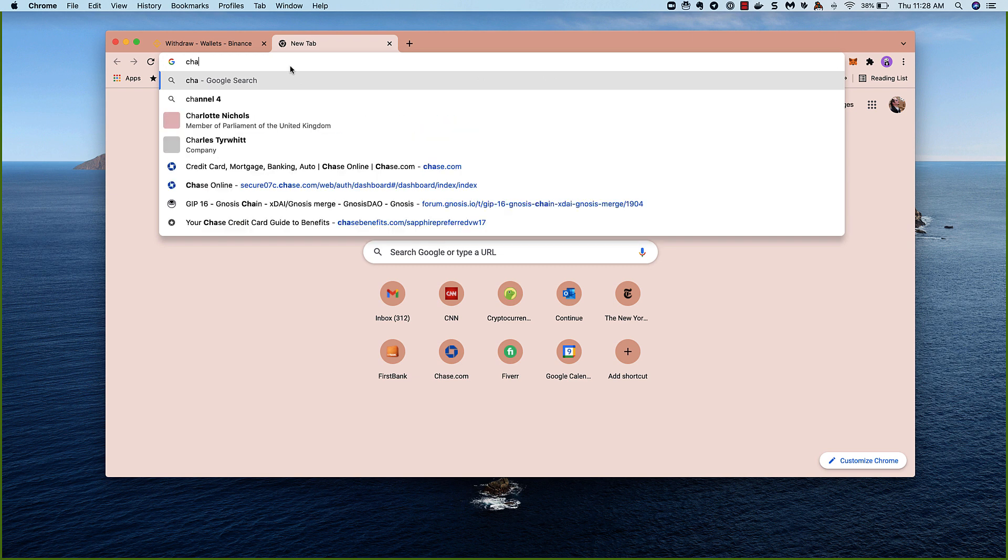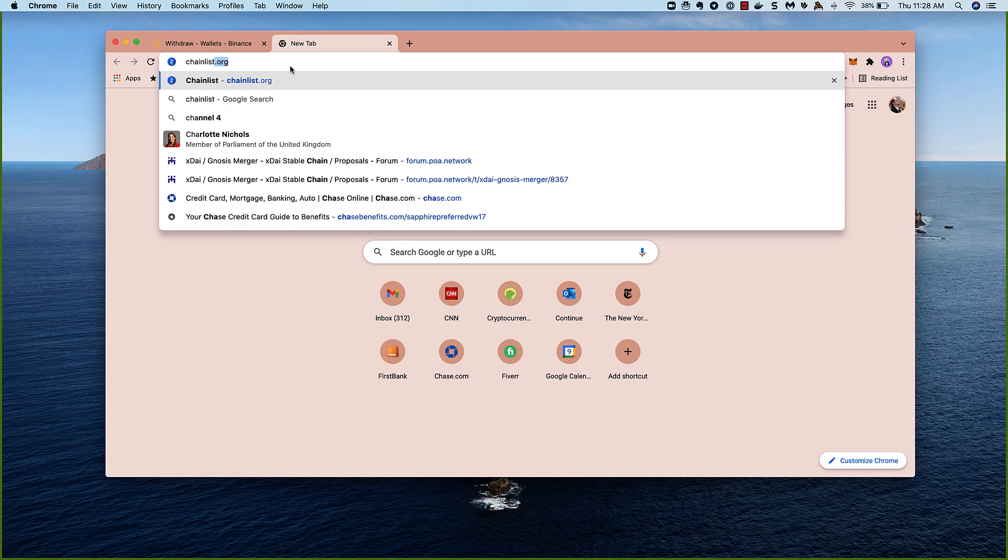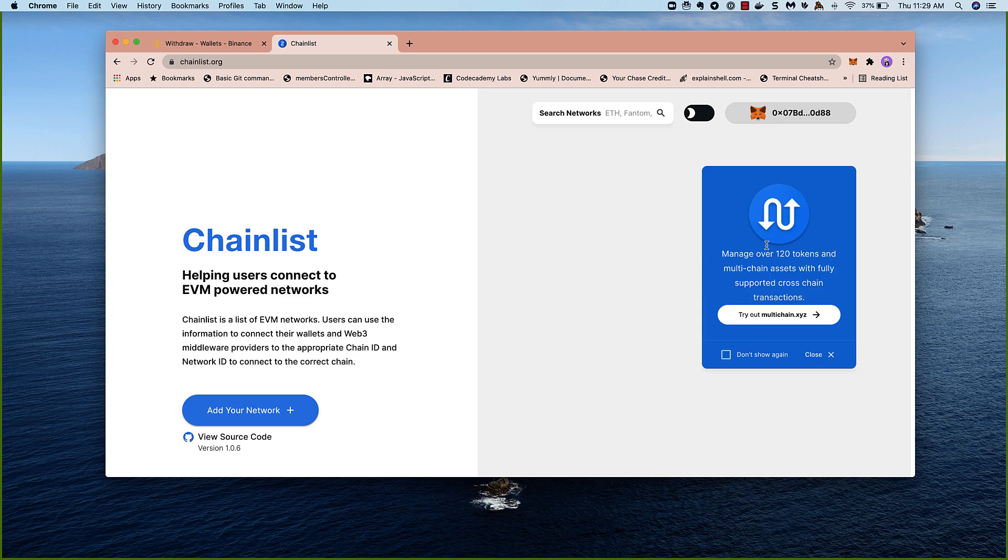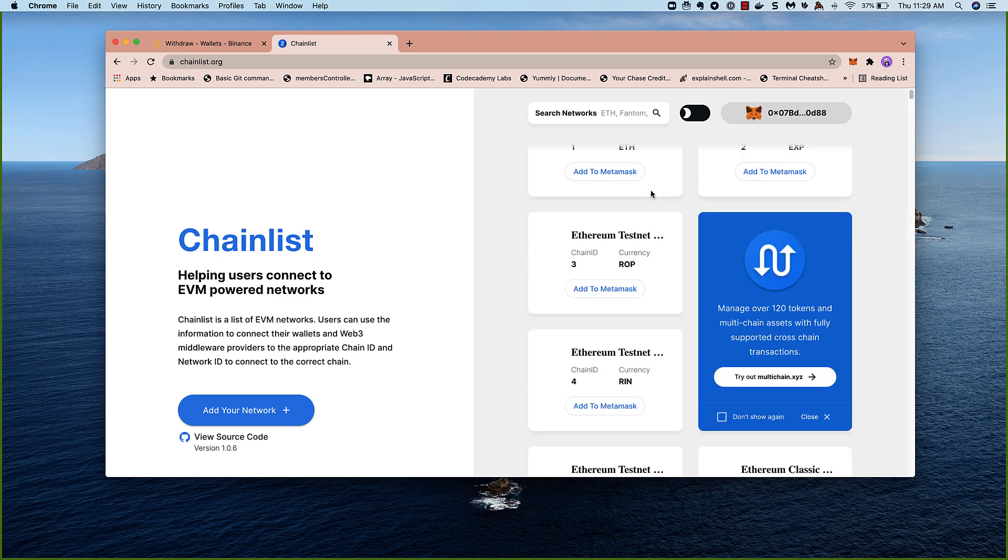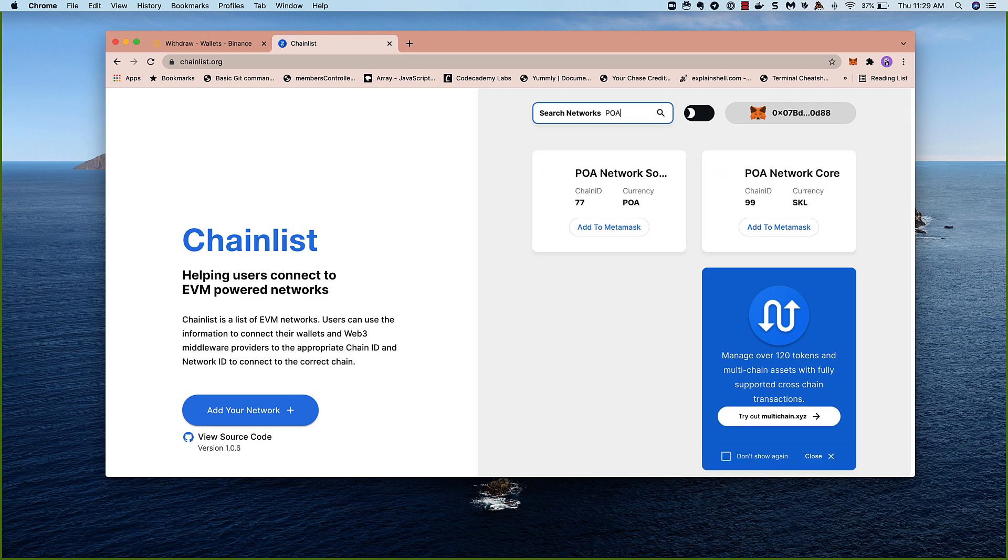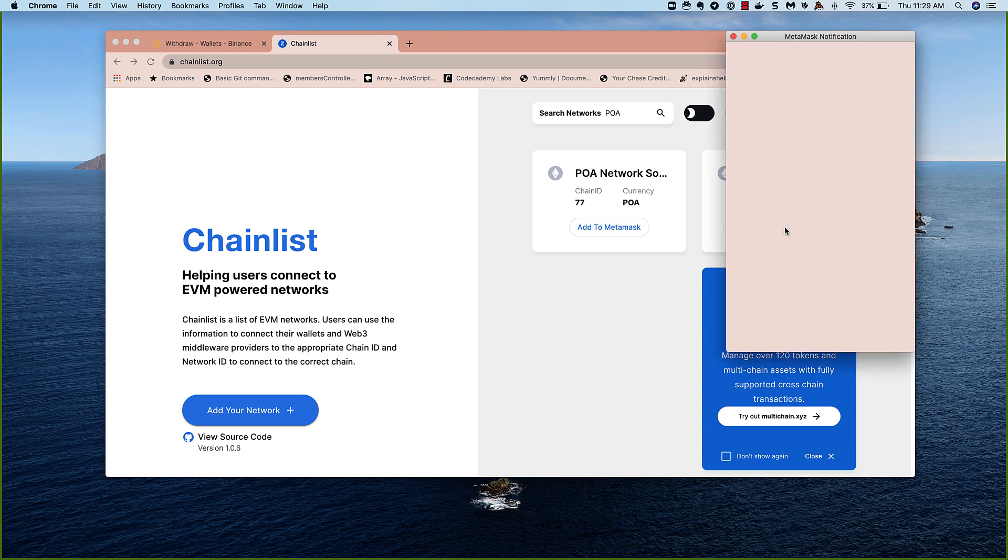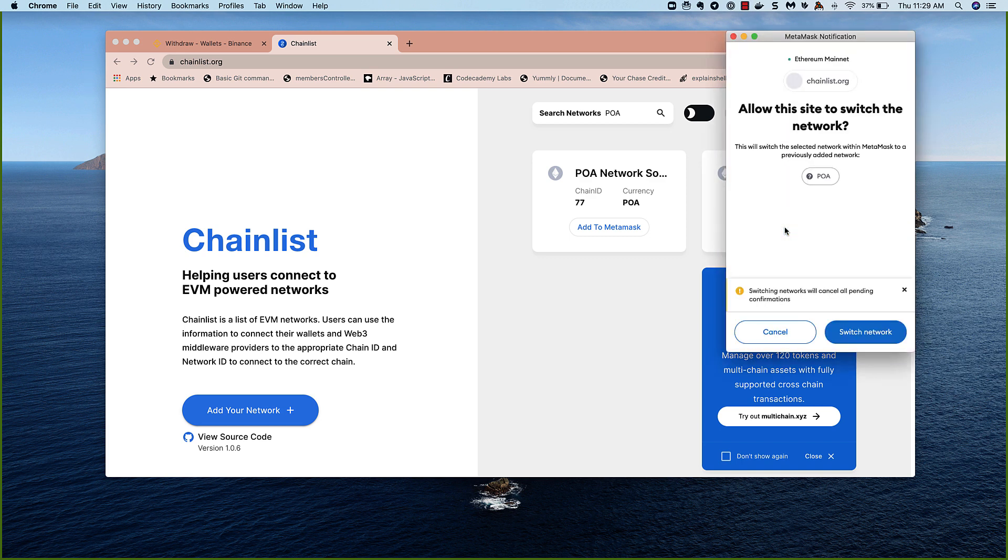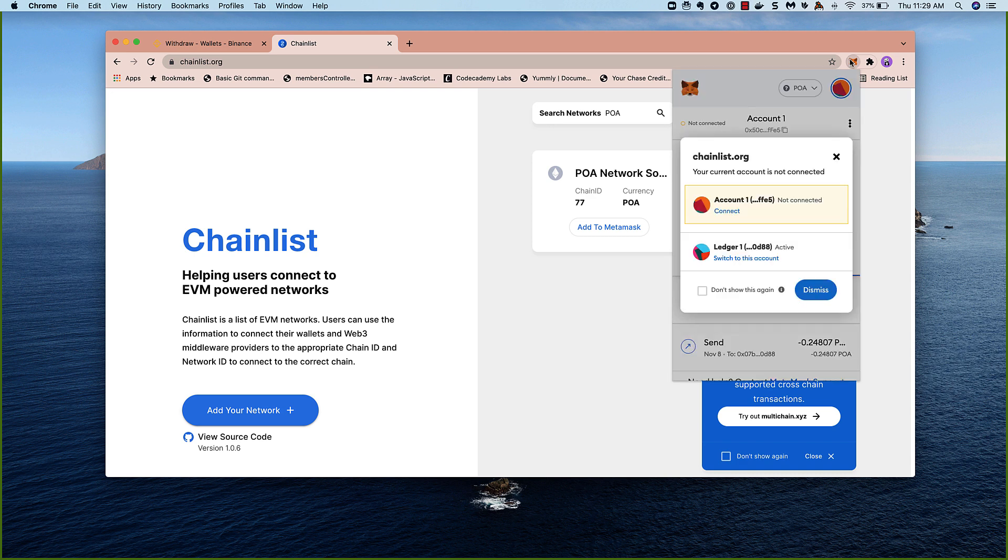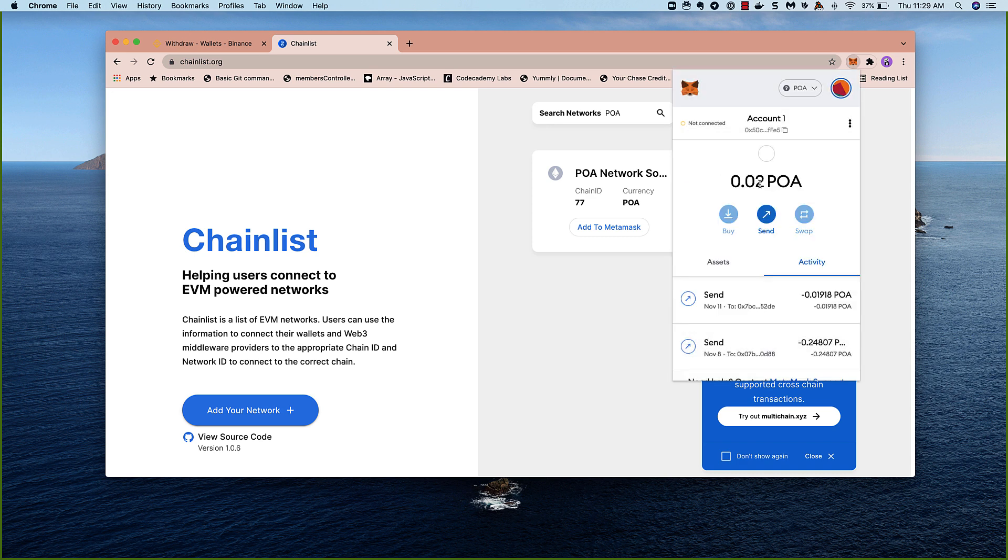An easy way to do this is to go to ChainList.org. Connected my wallet, and here we can search for a network, and add it to Metamask. This will allow it to add the details for your POA network, and you can switch the network right here. Let's take a look, and see if our POA has arrived. There it is. So we've received it now. We can proceed to the next step.